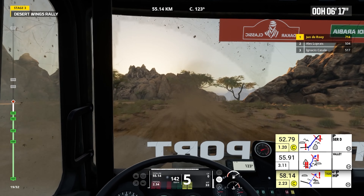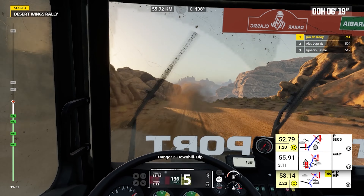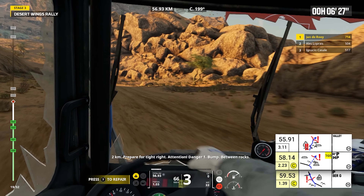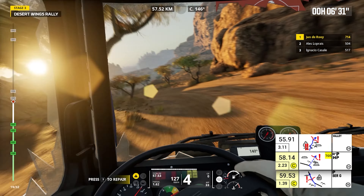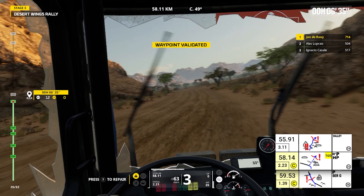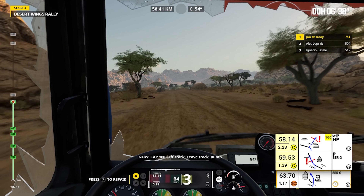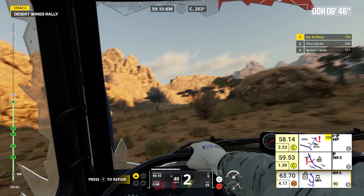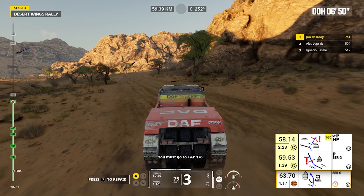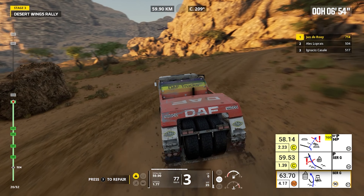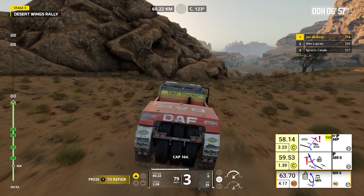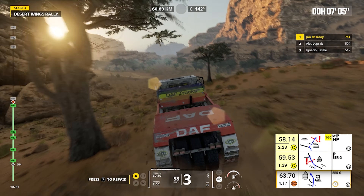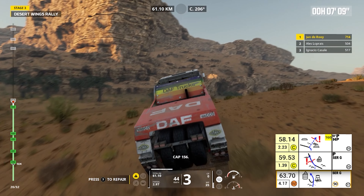Between trees. Danger two. Two kilometers, prepare for tight right. Attention, danger one, bump, between rocks. Now, cap 160, off track, leave track. Bump. We're moving away from our bearing — you must go to cap 178. Cap 164. Cap 156.